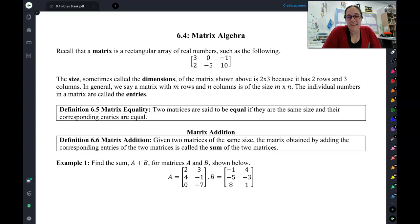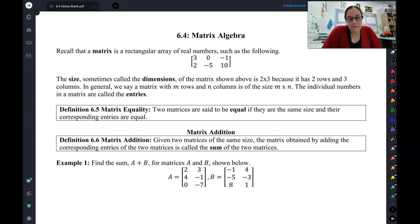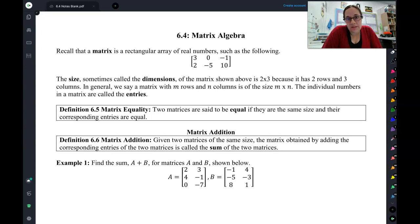Let's dive into lesson 6.4. If you took secondary math two honors and three honors, this lesson should look familiar. If you have never taken honors, then this lesson is going to be pretty new. Today, we're going to review a lot of the basic rules about matrices.